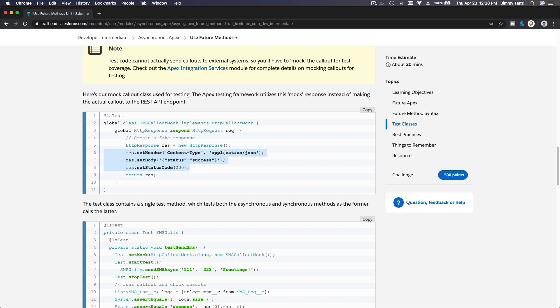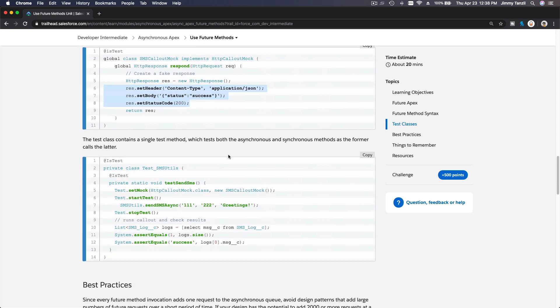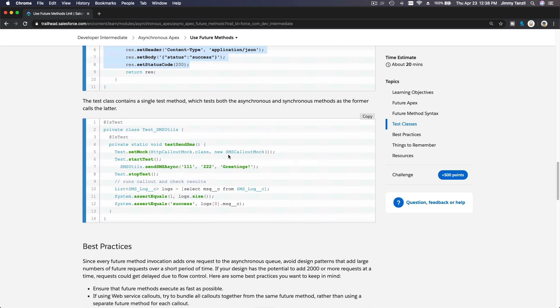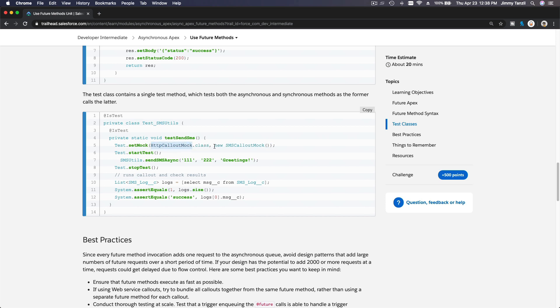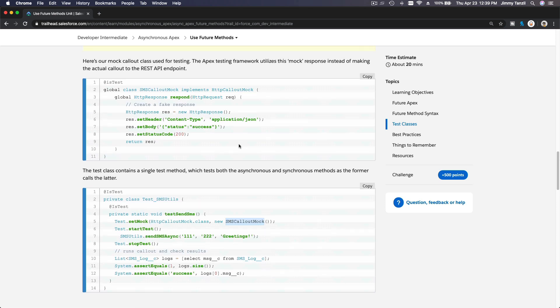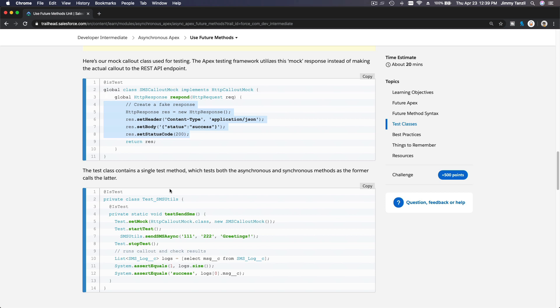Now on your test class, you can create a test class, private static void testSendSms, your test method. And then you have to first define the mock: Test.setMock HTTPCalloutMock.class, which is new SMSCalloutMock from here. SMSCalloutMock, which will then return all this stuff.